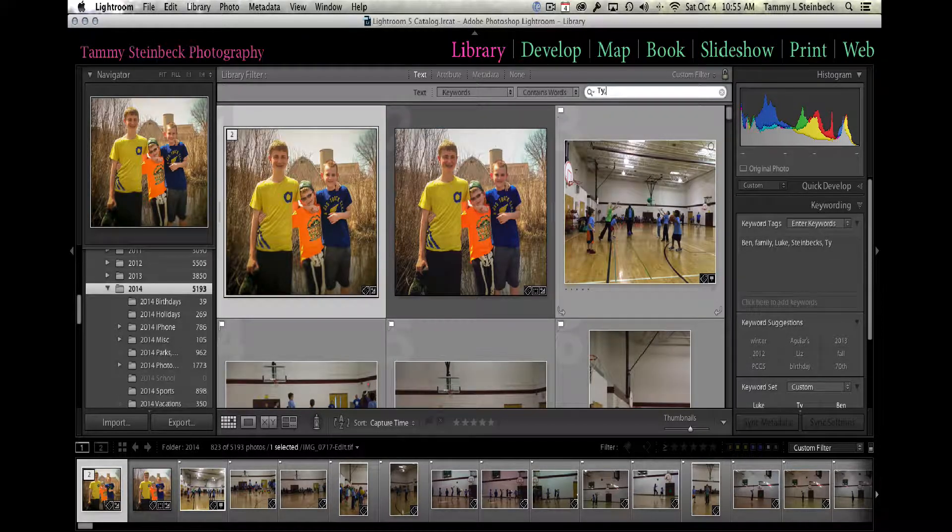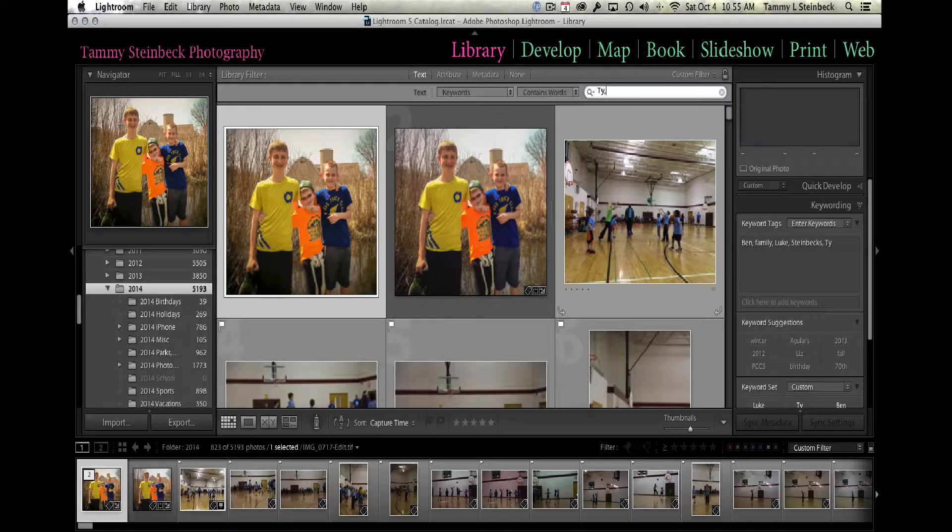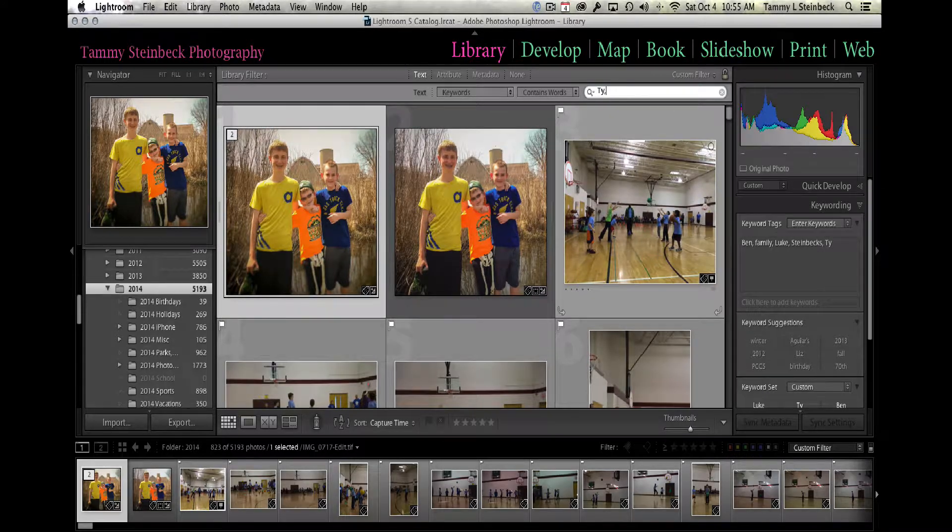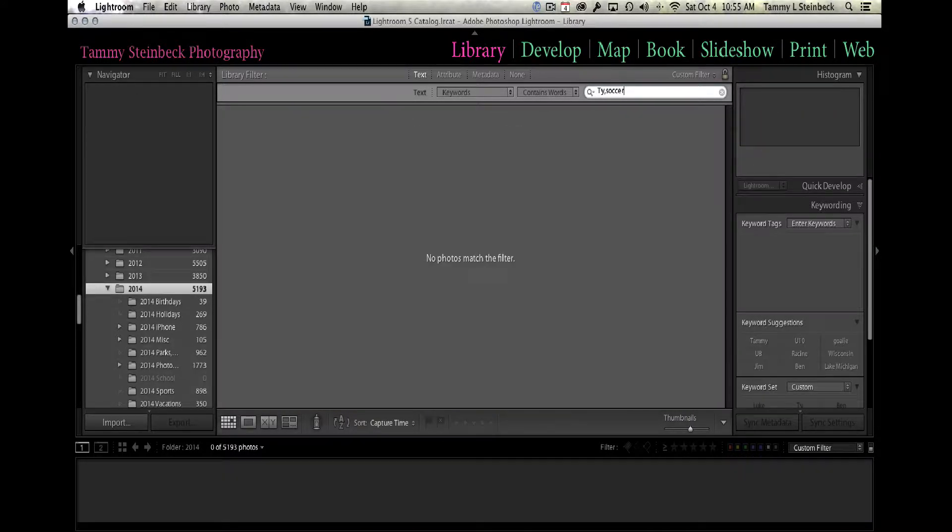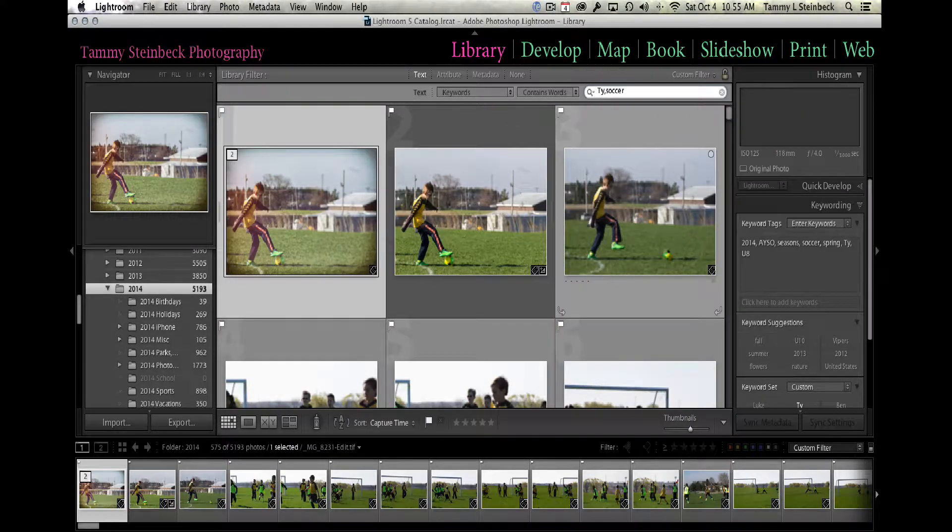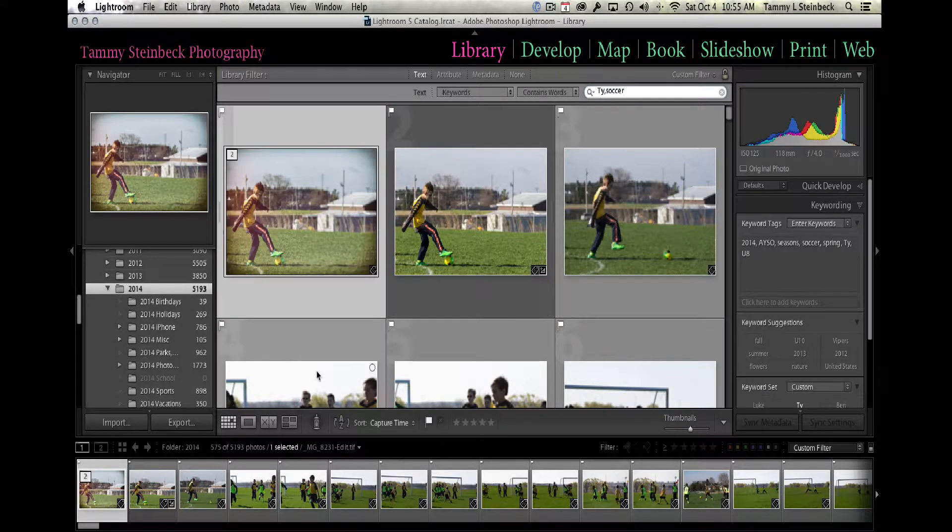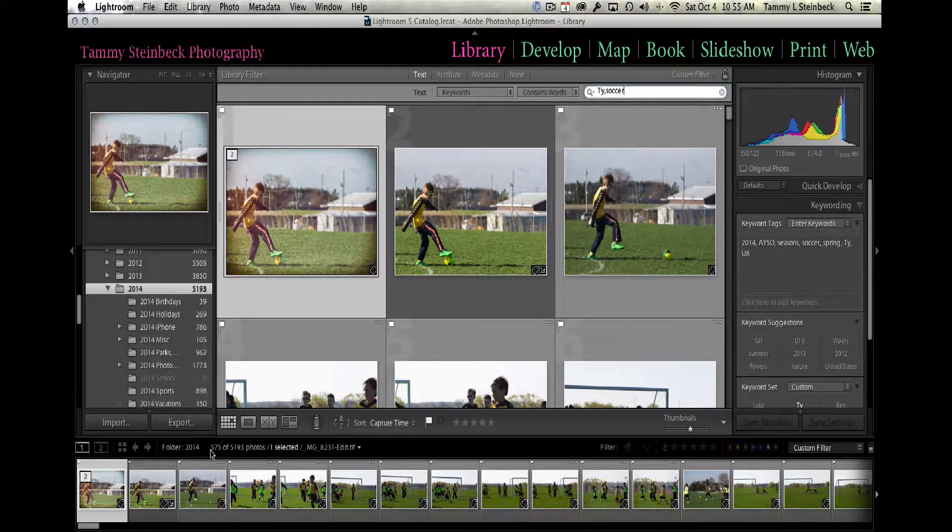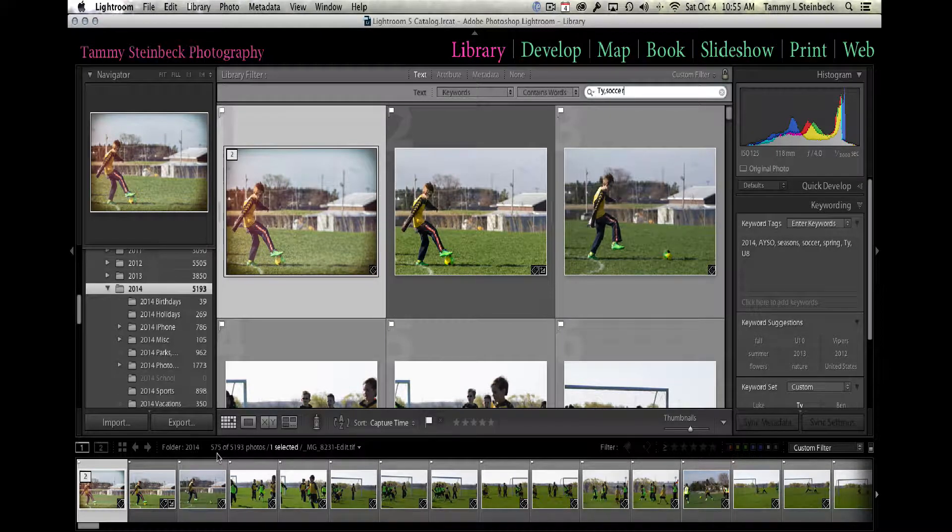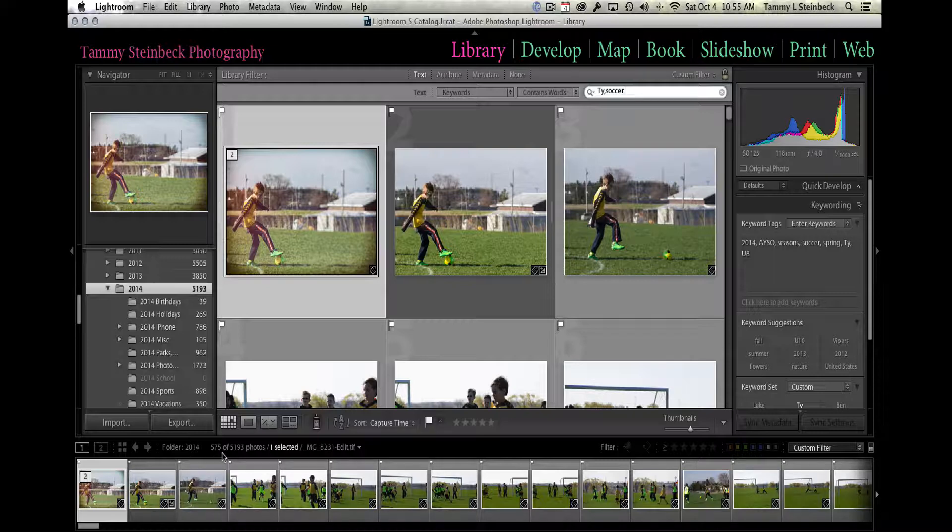Well, it's still a lot to look through, so let's add a comma and I want to find a picture of him playing soccer, so I'm going to type in soccer. I've eliminated a few hundred pictures—I've got 575 of him playing soccer, which seems like a lot for one year.